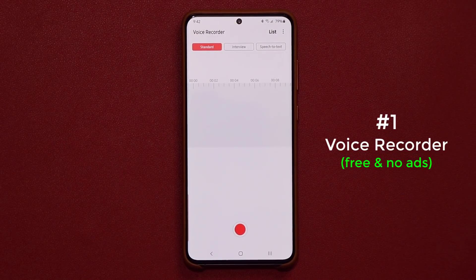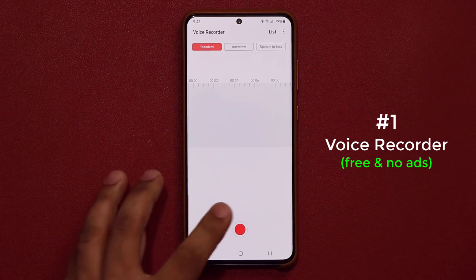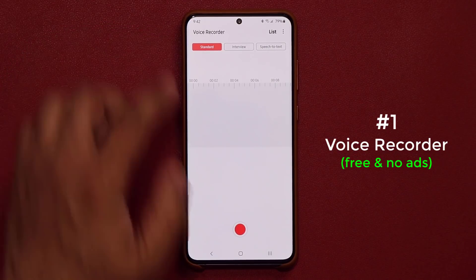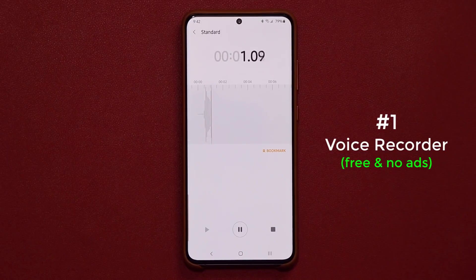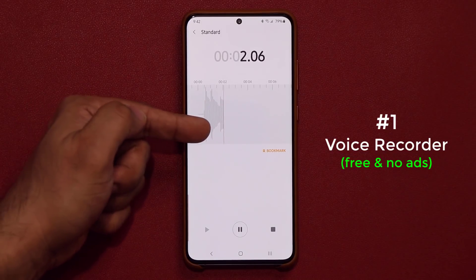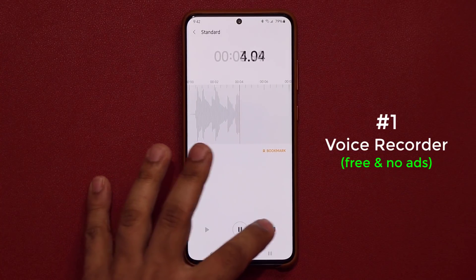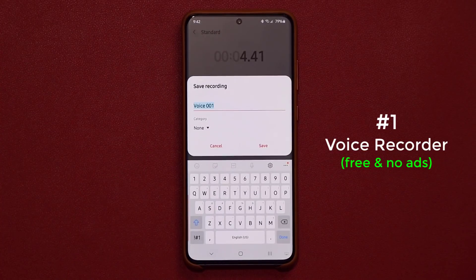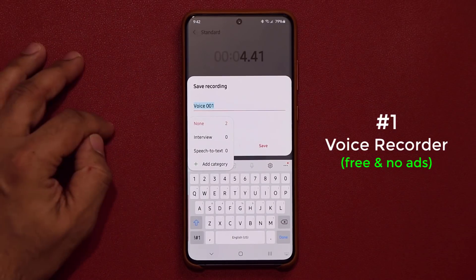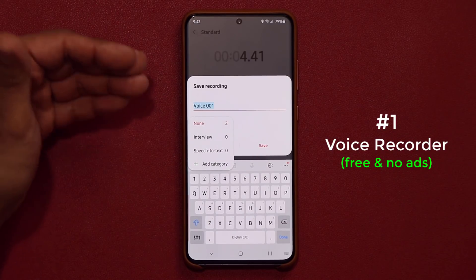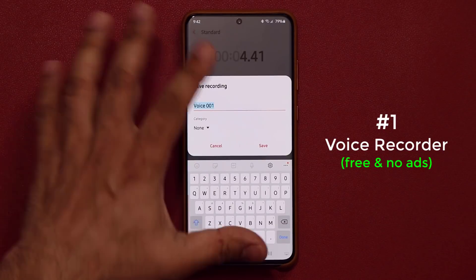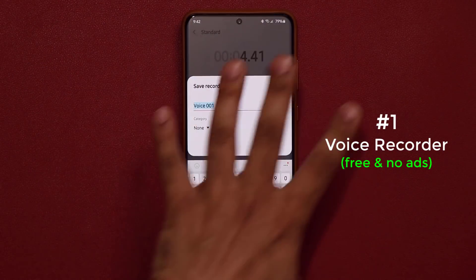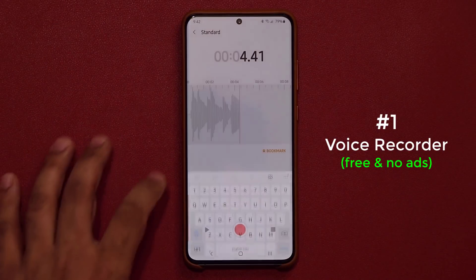Let me show you the features. First and foremost, you have the standard recorder. You tap on the record button, it starts to record, and you can see your voice as it's recording. Once you stop it, you can save it and pick a category if you so desire. You can also add a category, so you can really classify and organize the voice recordings.